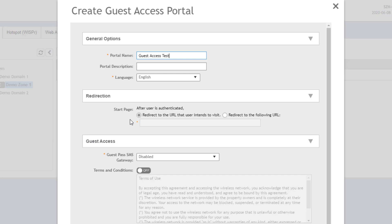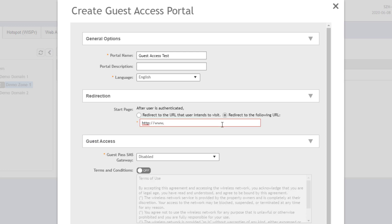But then they'll hit this guest access portal. So this redirection specifies what should happen after they authenticate successfully. Should we redirect them to the URL that they were trying to get to, so google.com, or should we redirect them to an additional or another URL that we specify? I'm going to choose to redirect them to the CommScope website. So we're just going to put in the CommScope URL here. So after they authenticate successfully to the guest access portal, they will be pushed over to the CommScope website.